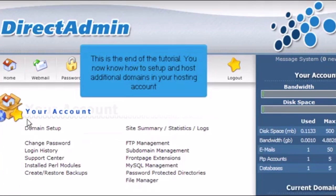This is the end of the tutorial. You now know how to set up and host additional domains in your hosting account.